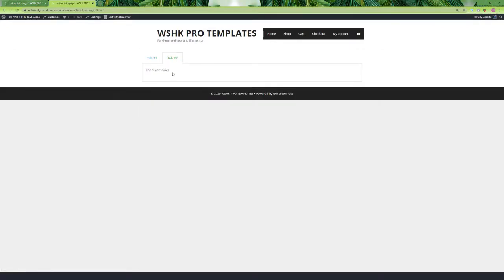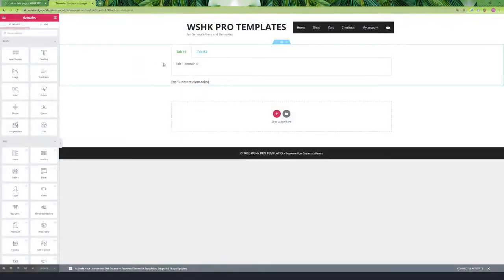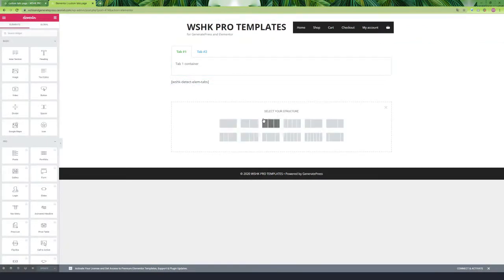Perfect, it works! So now we know how to link to Elementor tabs from other pages. Now let's go to build our custom buttons to link with each tab container. To do that, we can use any linkable widget — for example, I'll use simple buttons, but you can use other widgets as you want. You only need to make sure that you are using the correct slug to link with the tab.